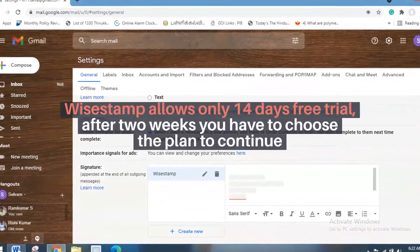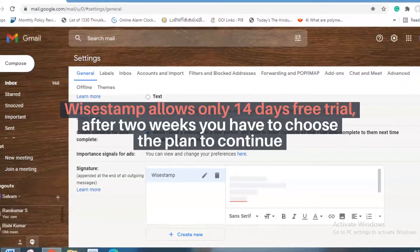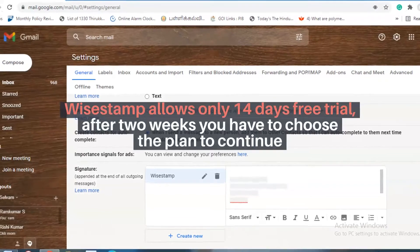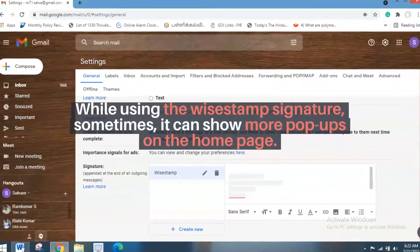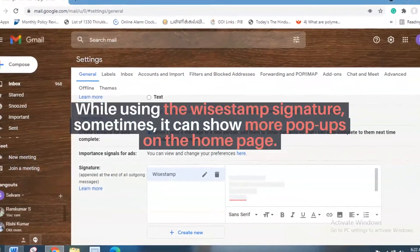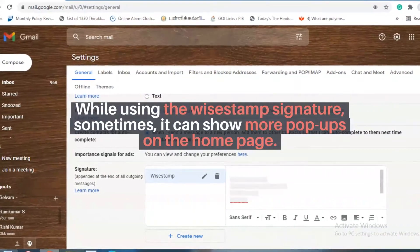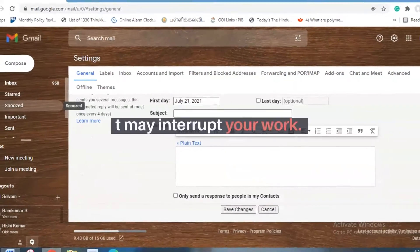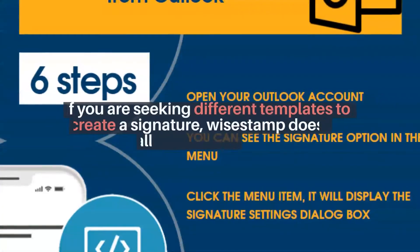Wisestamp allows only 14 days free trial. After two weeks you have to choose the plan to continue. While using the Wisestamp signature, sometimes it can show more pop-ups on the homepage. It may interrupt your work.